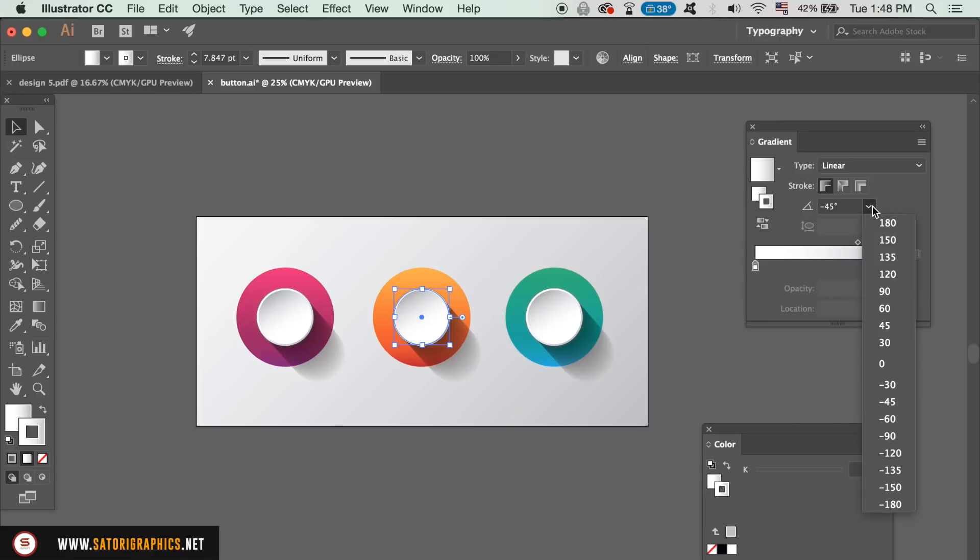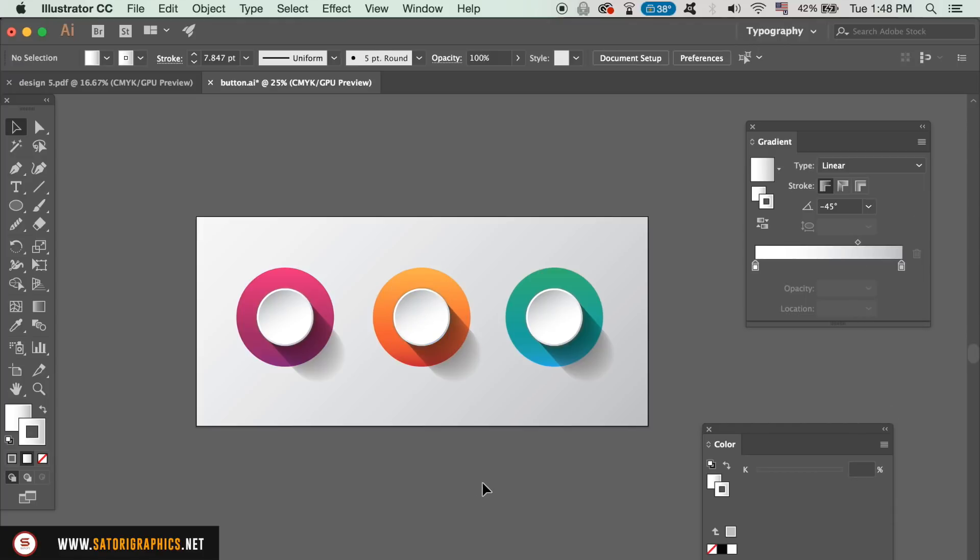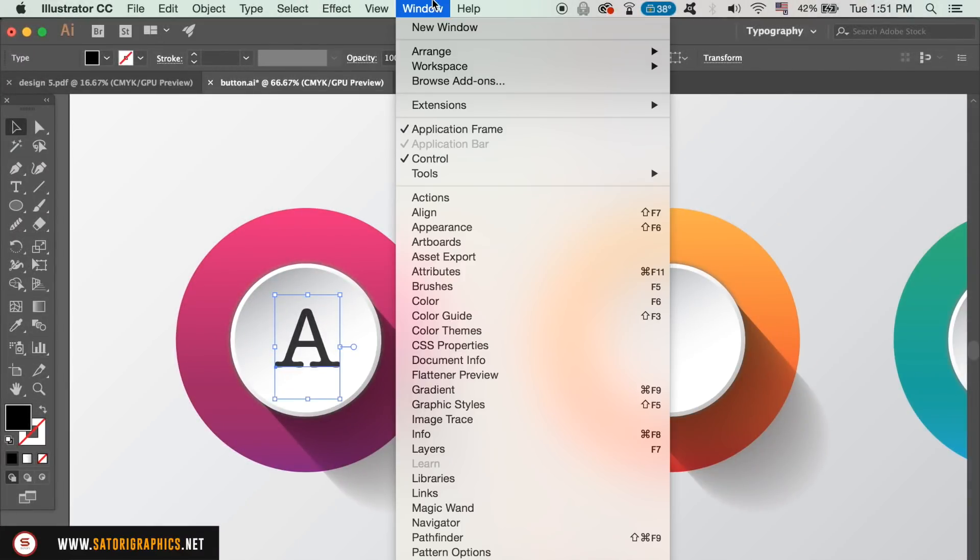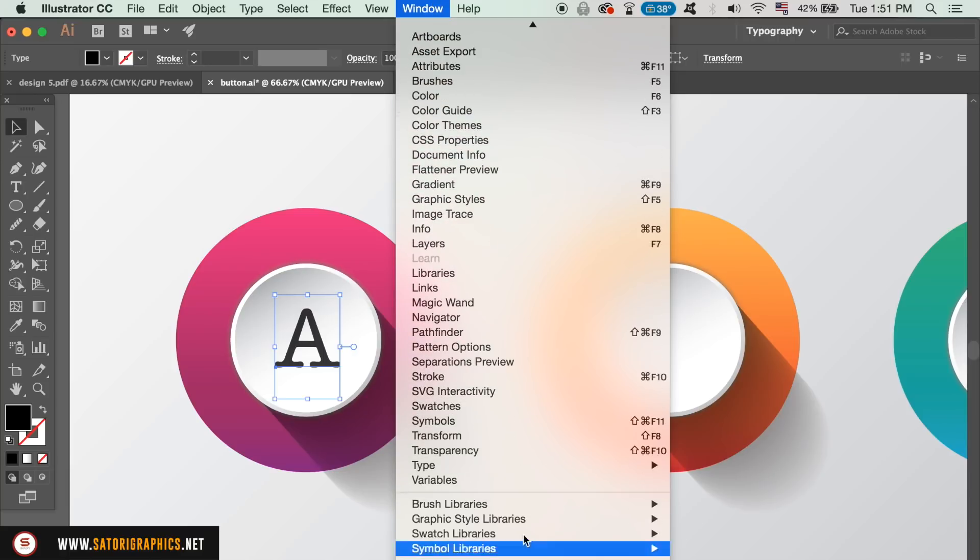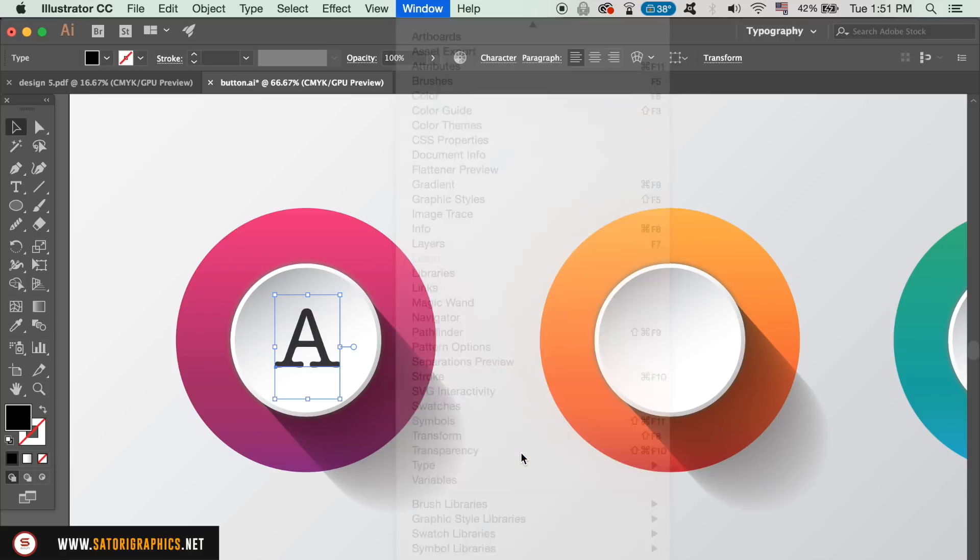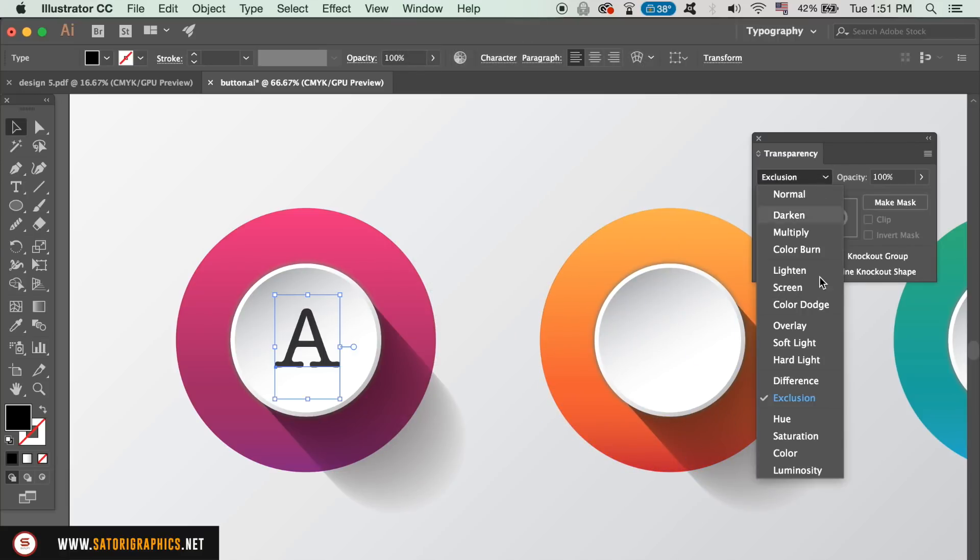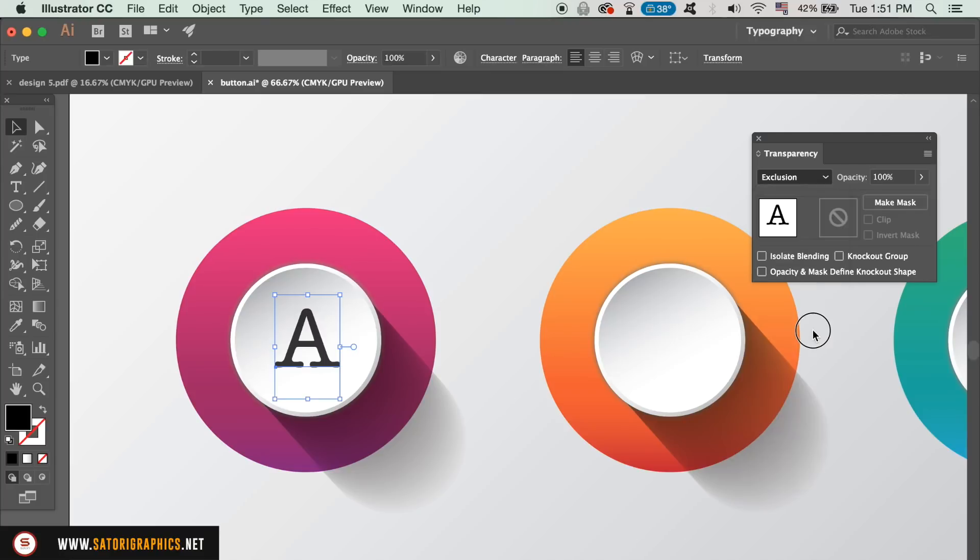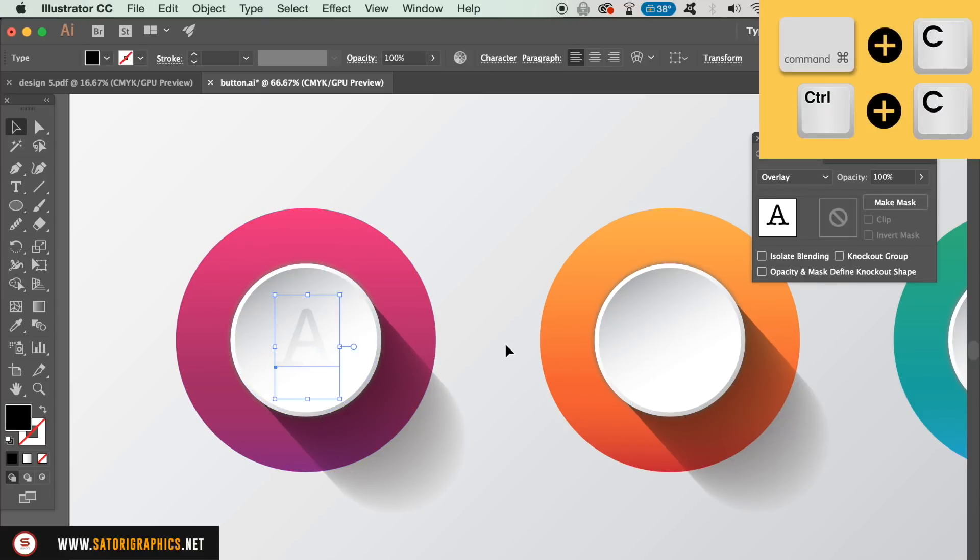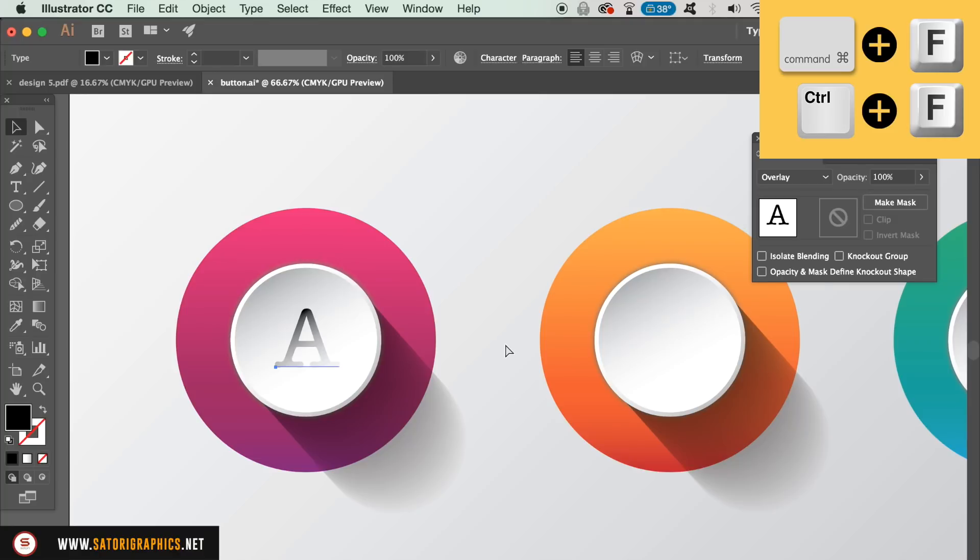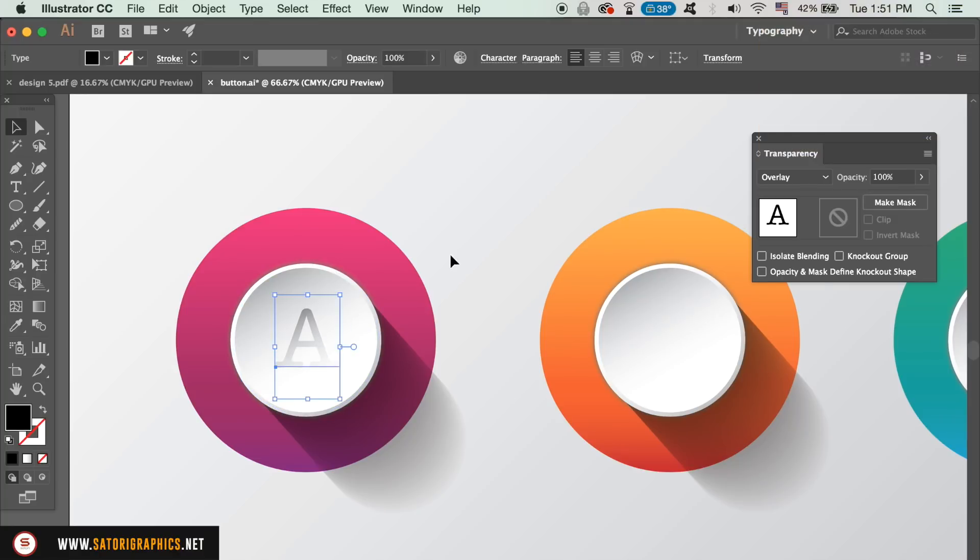Lastly, I will show you how to add typography or a logo on top of the vector button in a stylish way. Place the logo or the text on top of the vector button, and then in the transparency window, change the blend mode to overlay. Copy the layer with Command or Control-C and then paste it in place with Command or Control-F. You can then duplicate it over to the other button.